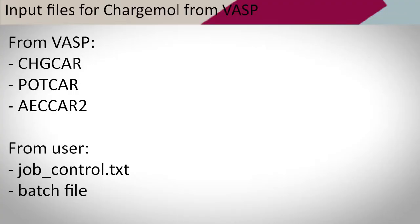The input files used in CHARGEMOL and obtained from VASP are the CHGCAR, POTCAR, and AECCAR2. In addition, you need a job_control.txt file and a batch file.